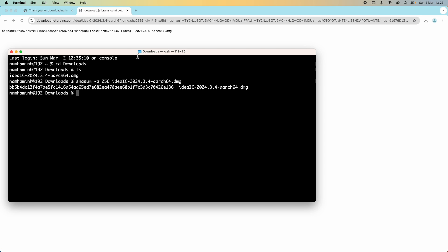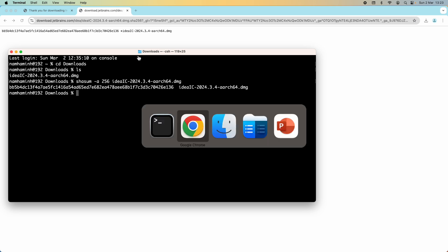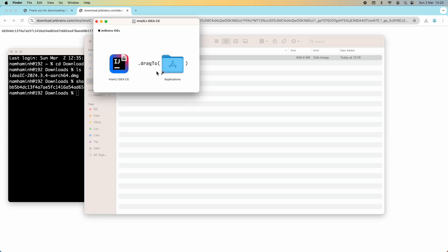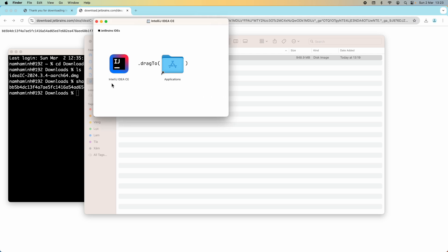Then I can double click the installer here. The installation is quite simple, just drag and drop the application to Applications folder here.